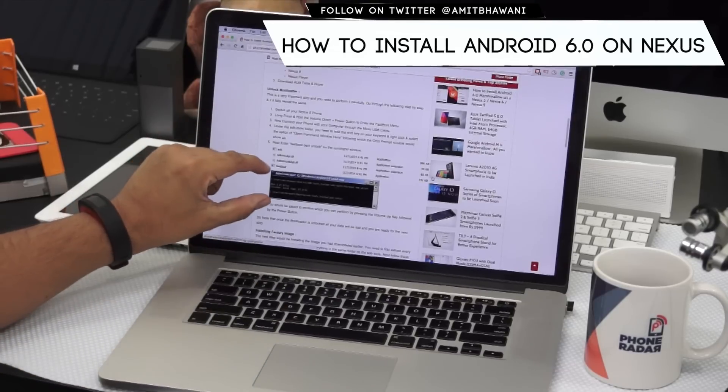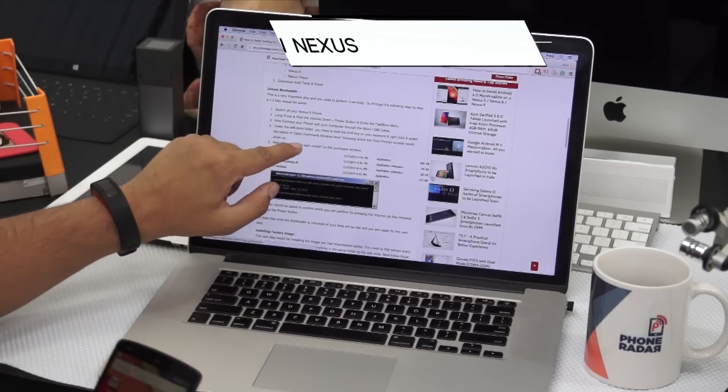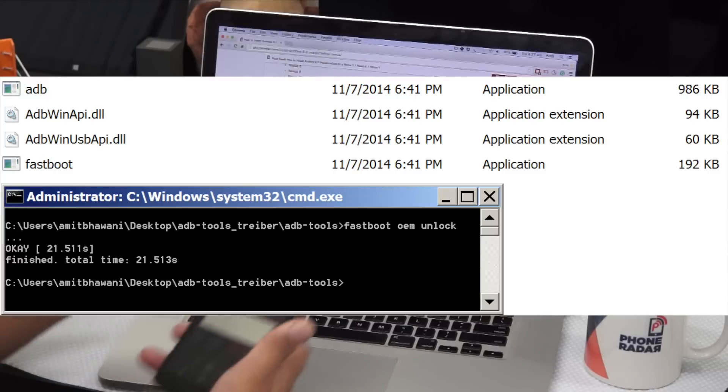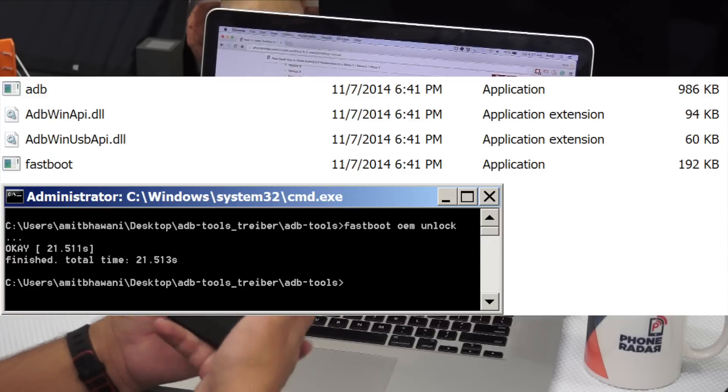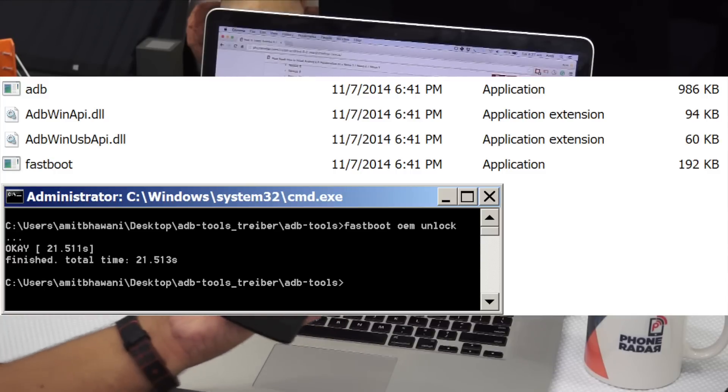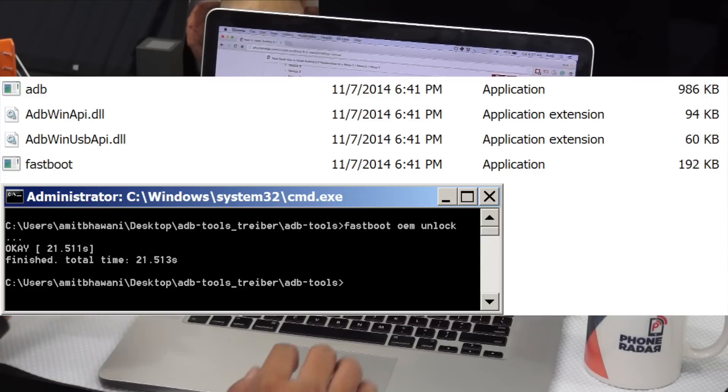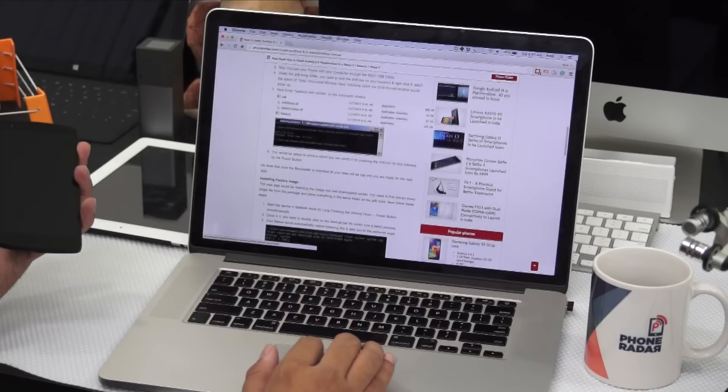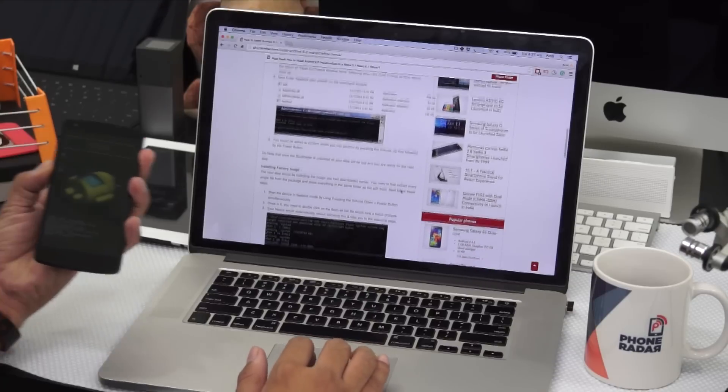Next, you will get a command window wherein you need to enter 'fastboot OEM unlock' and then you are done. Following which, you need to install the factory image.